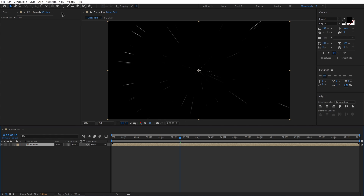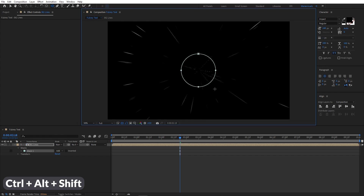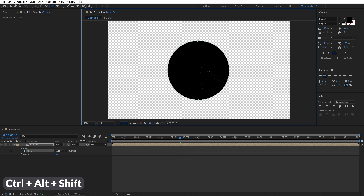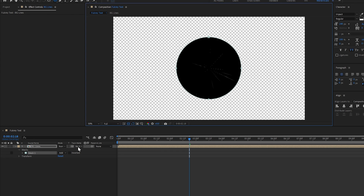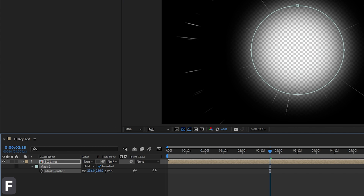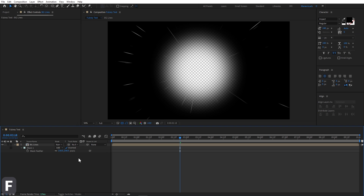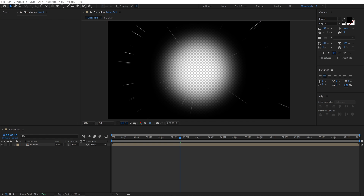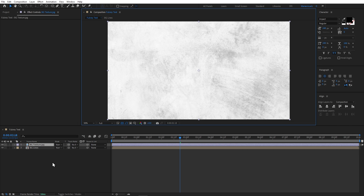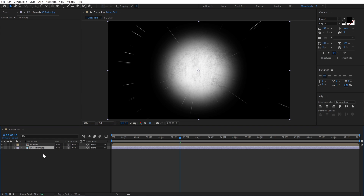Now I can choose the Ellipse tool and in the center I will create a mask by pressing Ctrl+Alt+Shift. I will invert this mask and add a little feather. Now let's add the background texture, which we will blend with the lines. I downloaded this texture from Google Images by searching 'background texture'. We will put down our background lines layer.